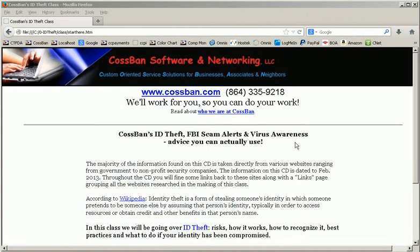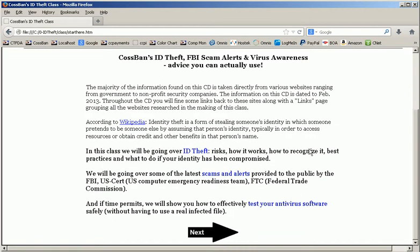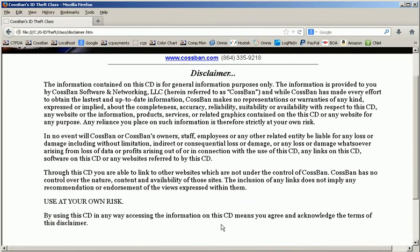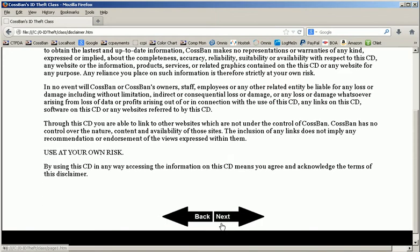Here I will be going over a little bit about our identity theft scams class. Each class always starts out with a little bit about what the class is going to be and what's going to be covered in the class.